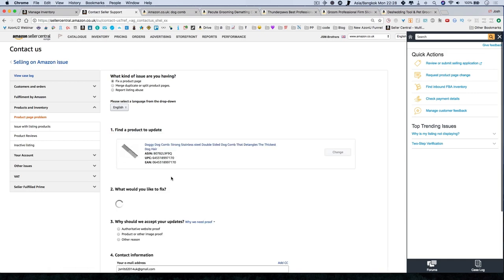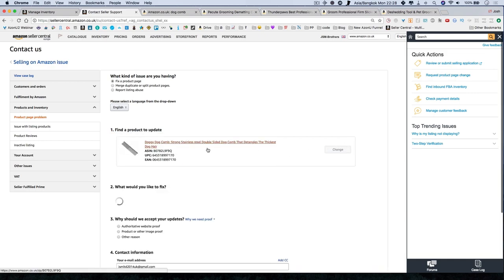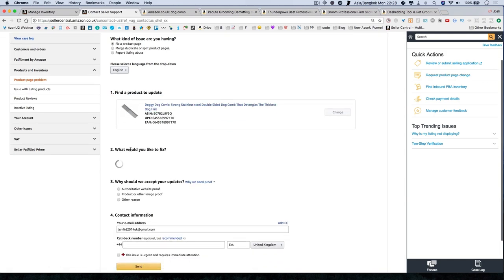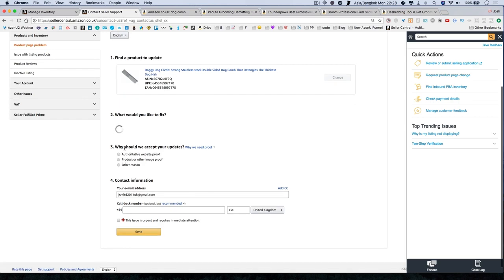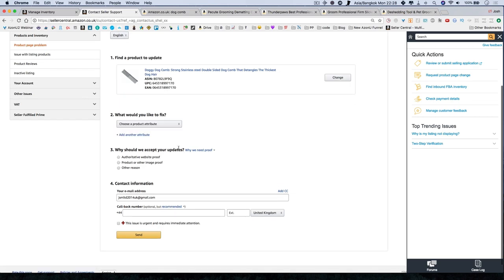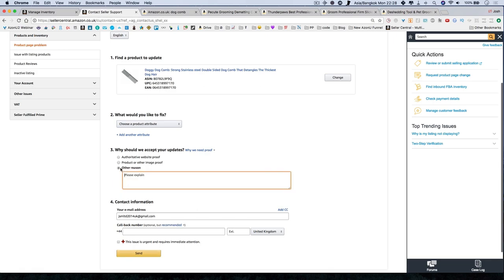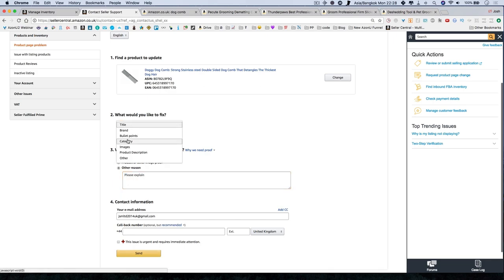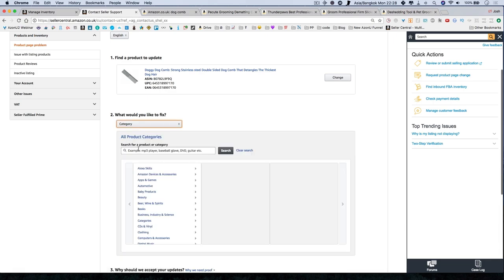So you get it from this page right over here. You search this. It should find your product. There it is. And it would ask you what you would like to fix. It will also ask you why should we accept your updates. And you just say other reason and you type it in over here. You can say category over here.